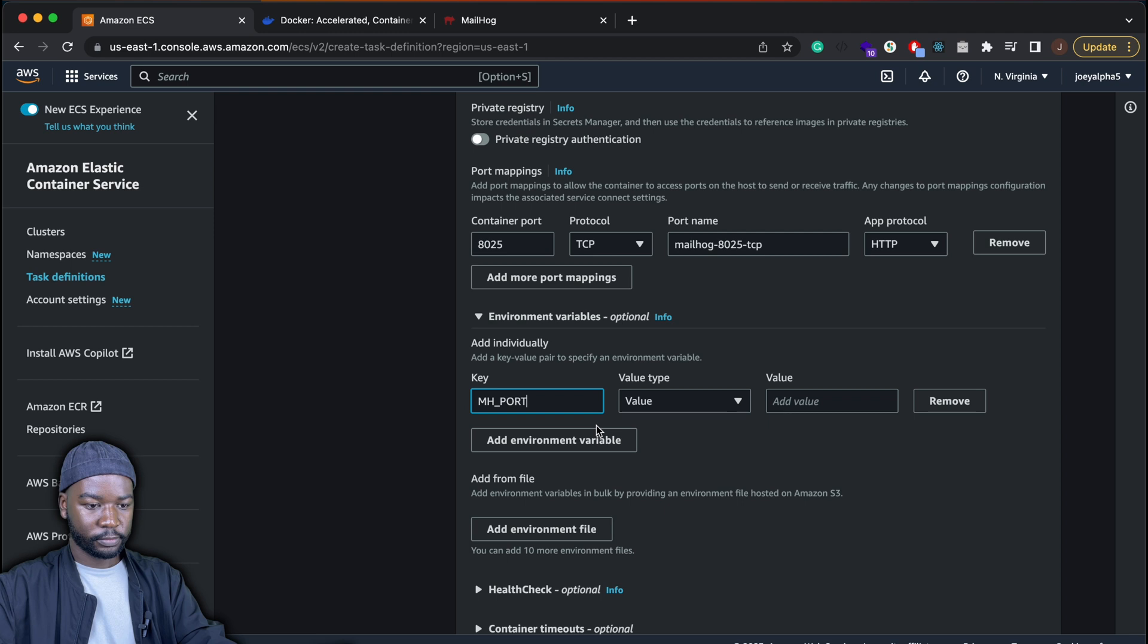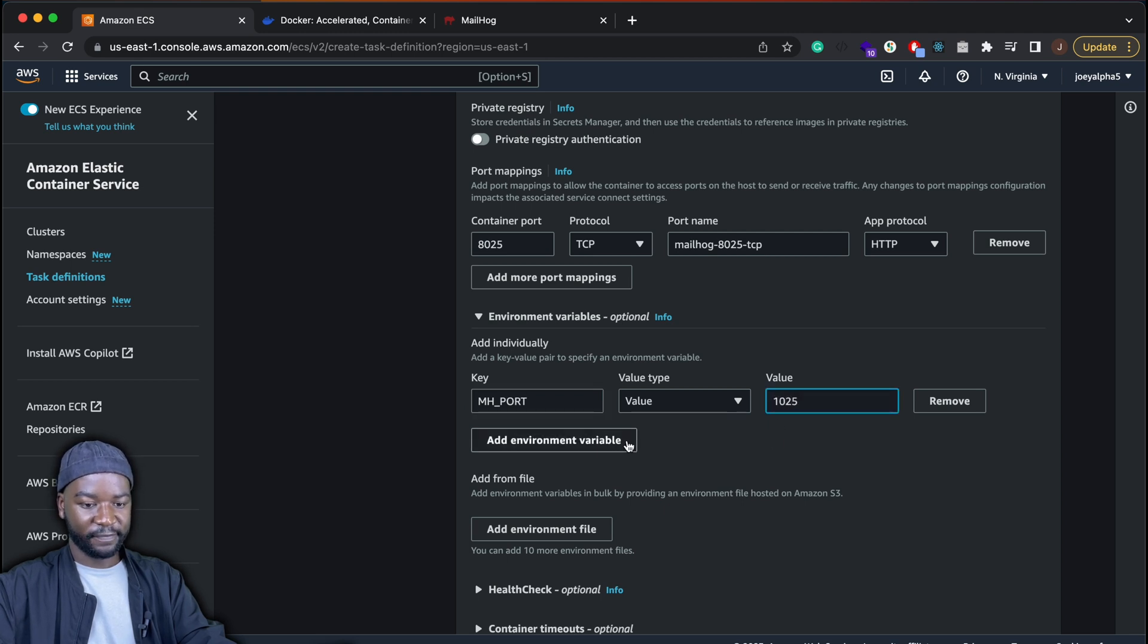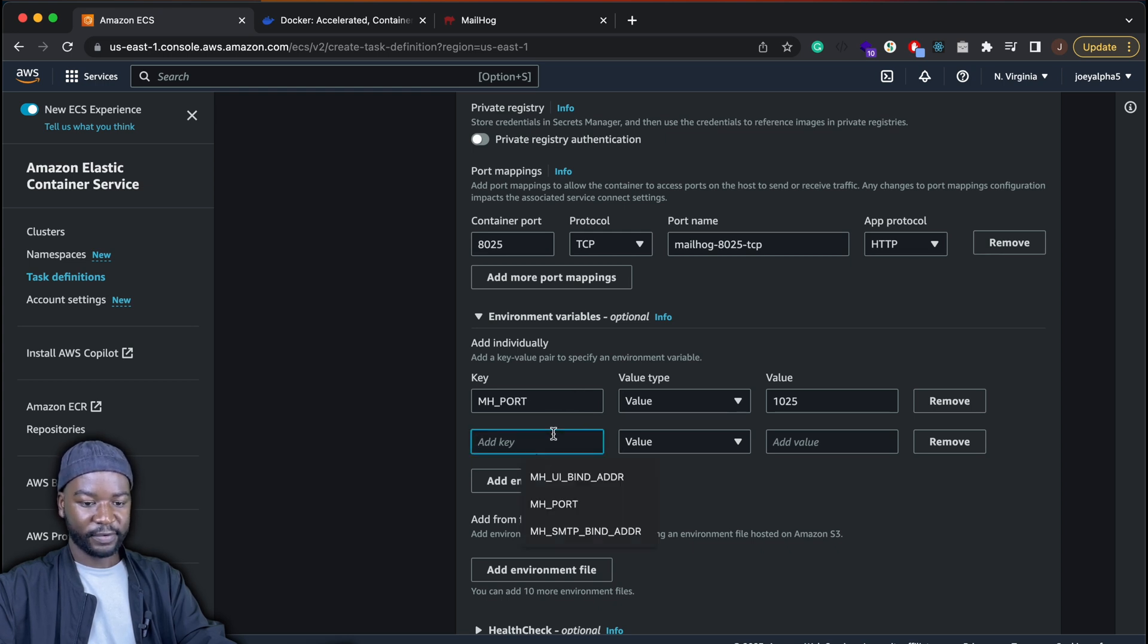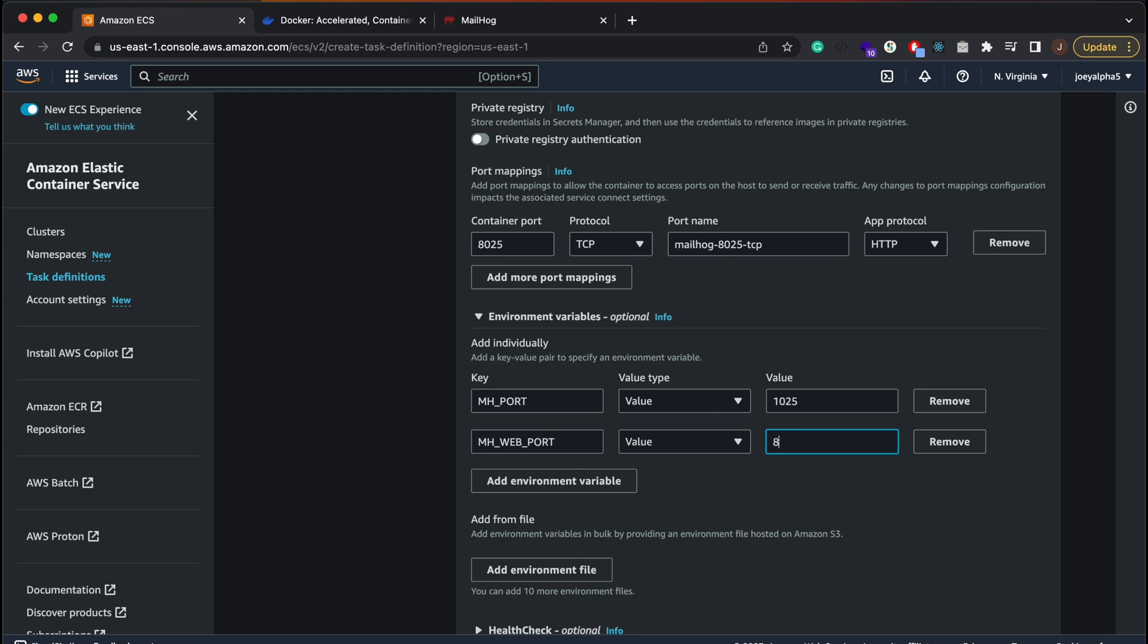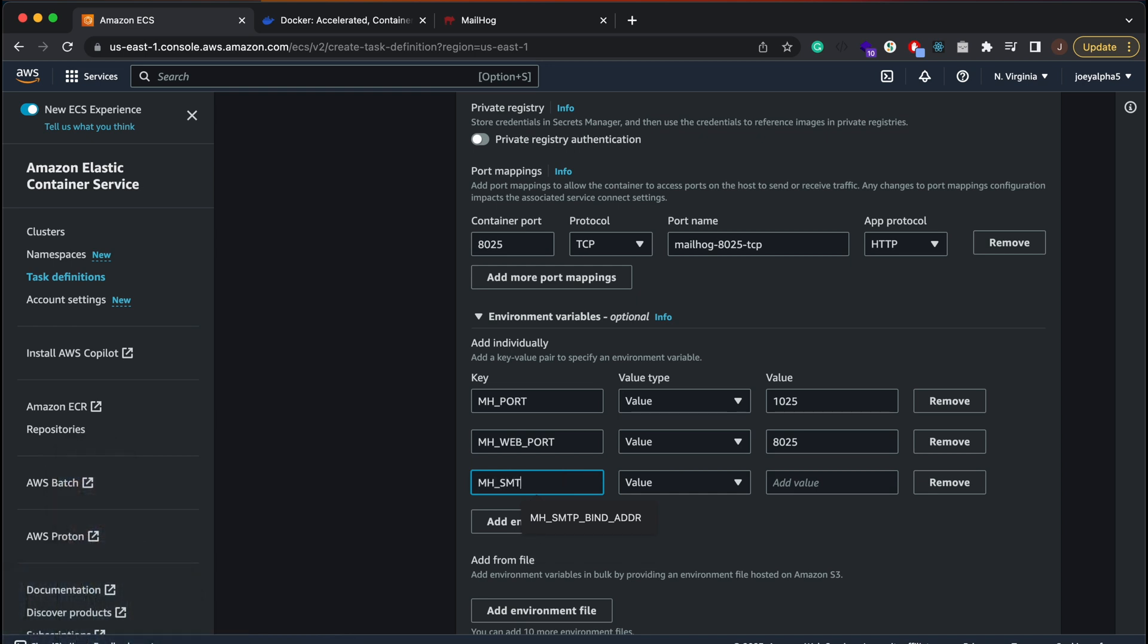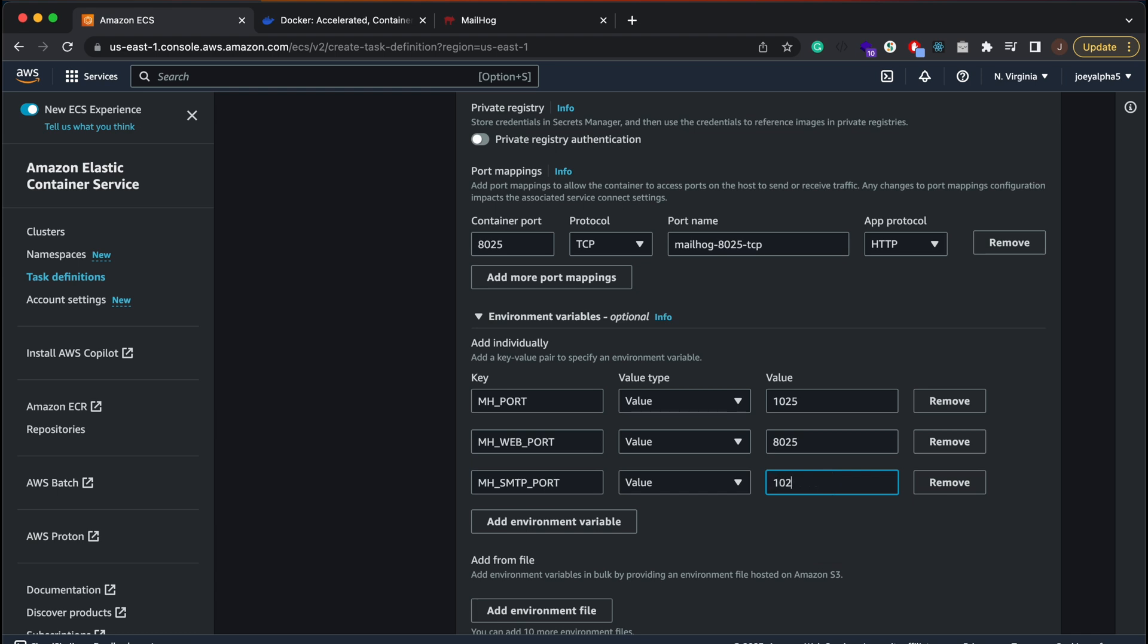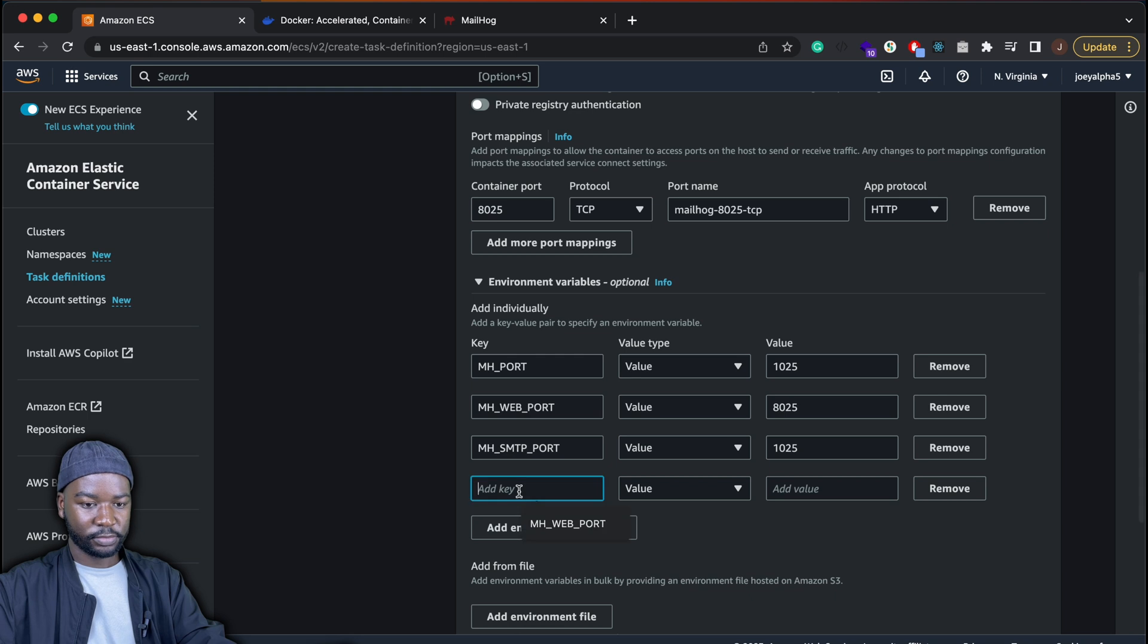So here's the environment variables that you need to add. The first one is Mailhog port which is 1025. And then the web port is 8025. And then we'll also need to define our SMTP port which is the same as our Mailhog port 1025. And then the API port as well which is 8025.